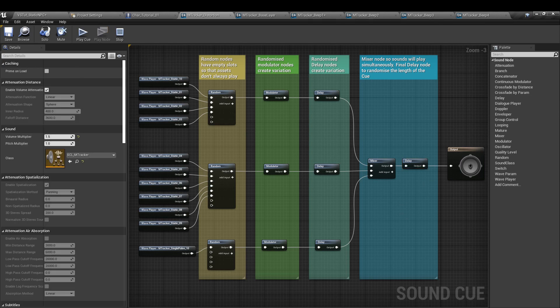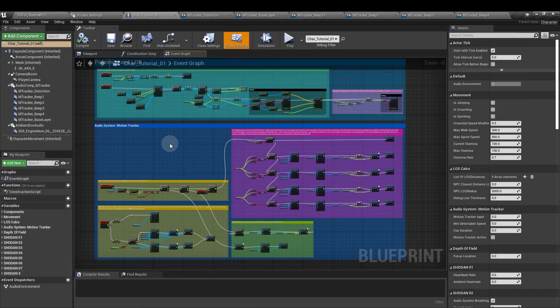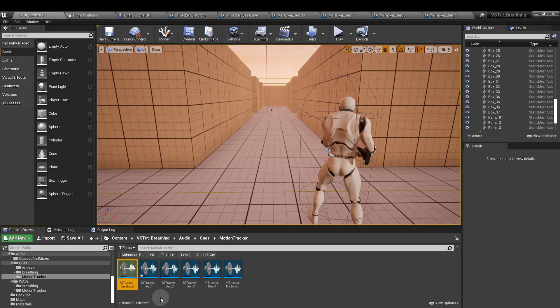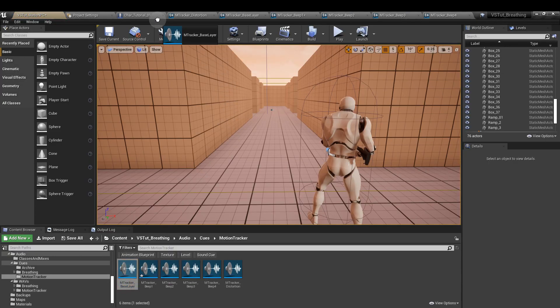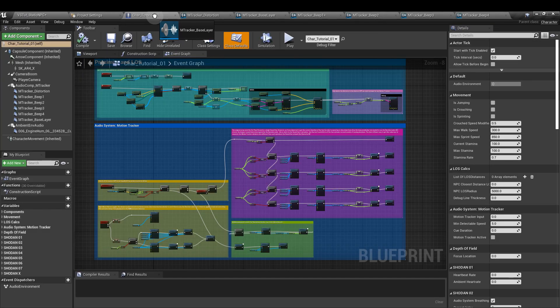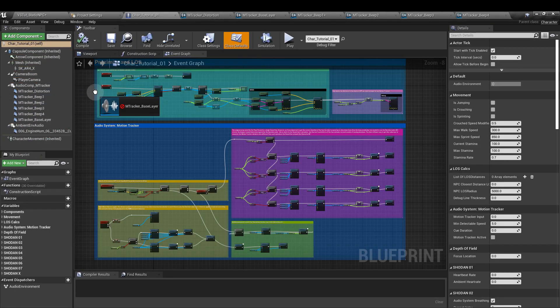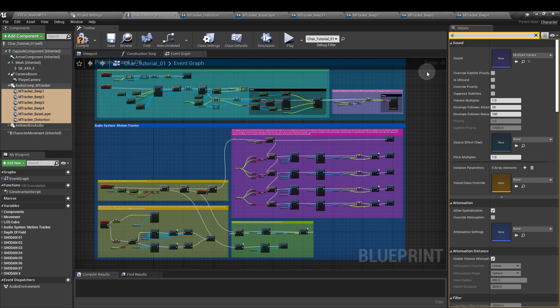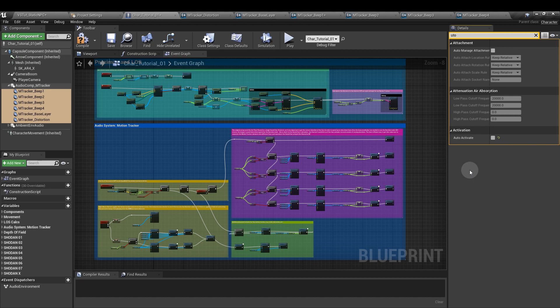Once you put your sounds together, the next step is to drag them all into the character blueprint. As a reminder, to do that we just select the sound and we can drag and drop it into the component section up here on the upper left. Remember that for all of these you want to be sure that the auto activate box is unticked. The fastest way to do that: upper right, auto activate, untick.